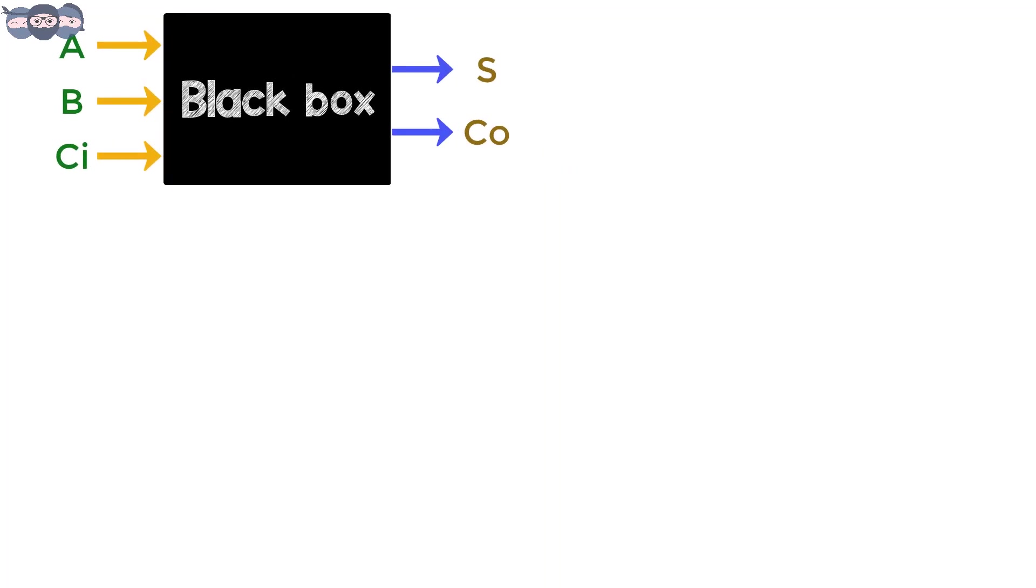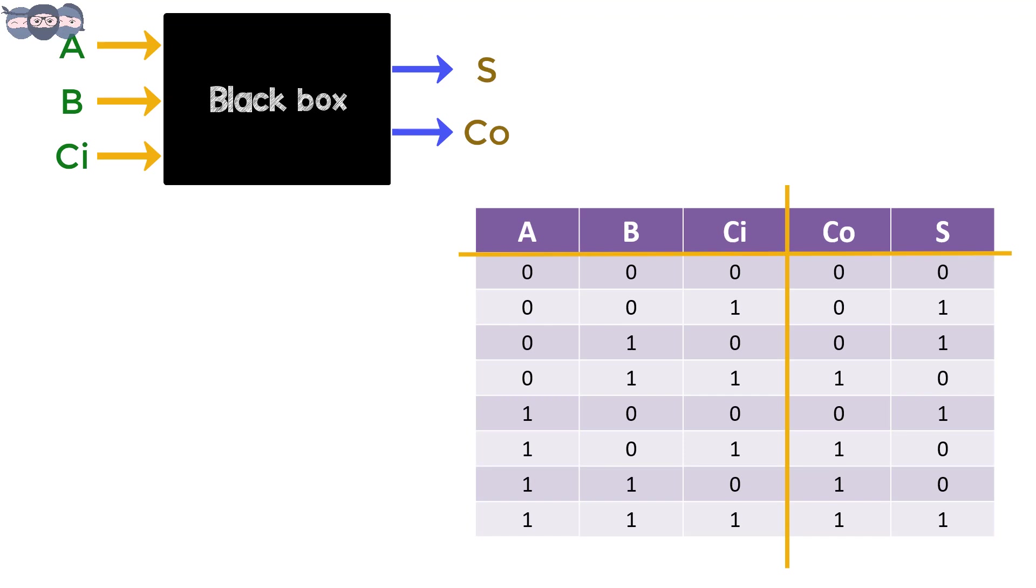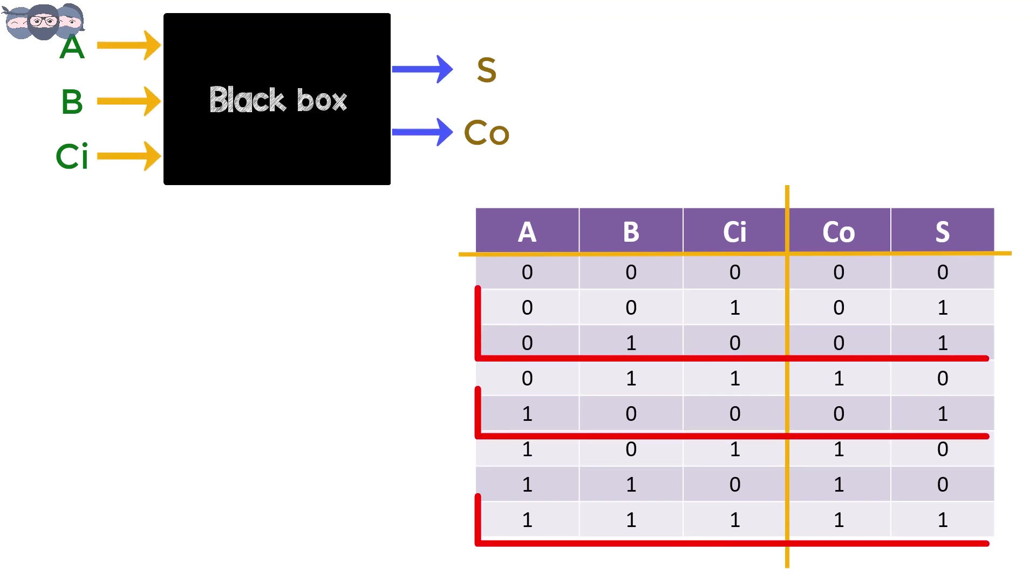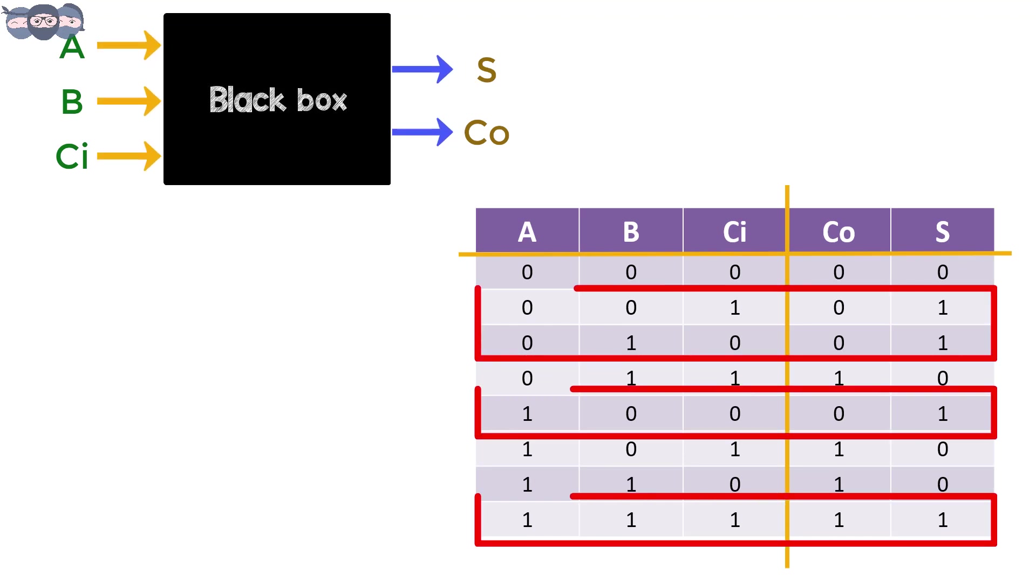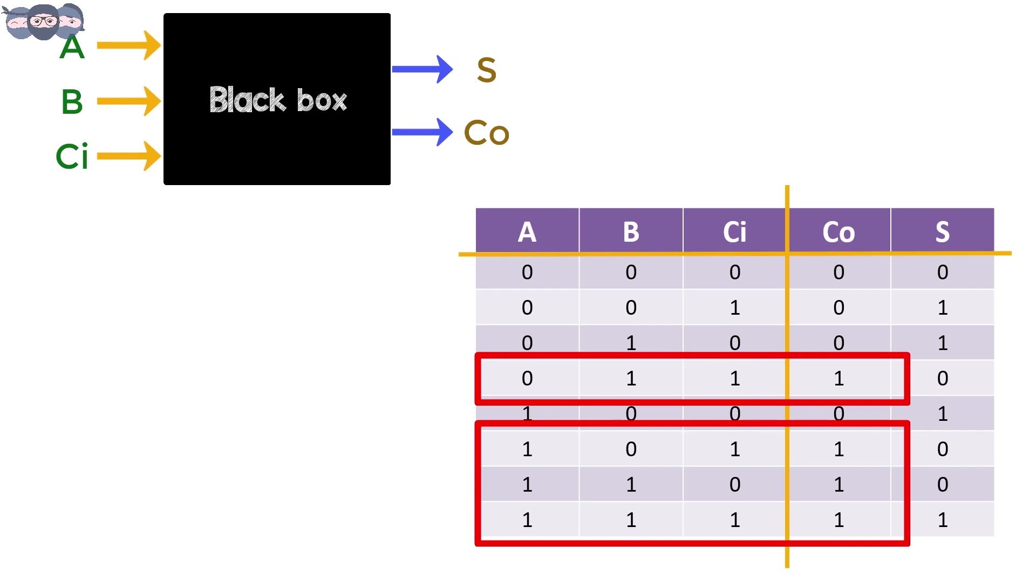The truth table for the full adder is also shown here. We can see that the output of sum is high whenever there are an odd number of high inputs, and Co bit is high if at least two or more inputs are high.